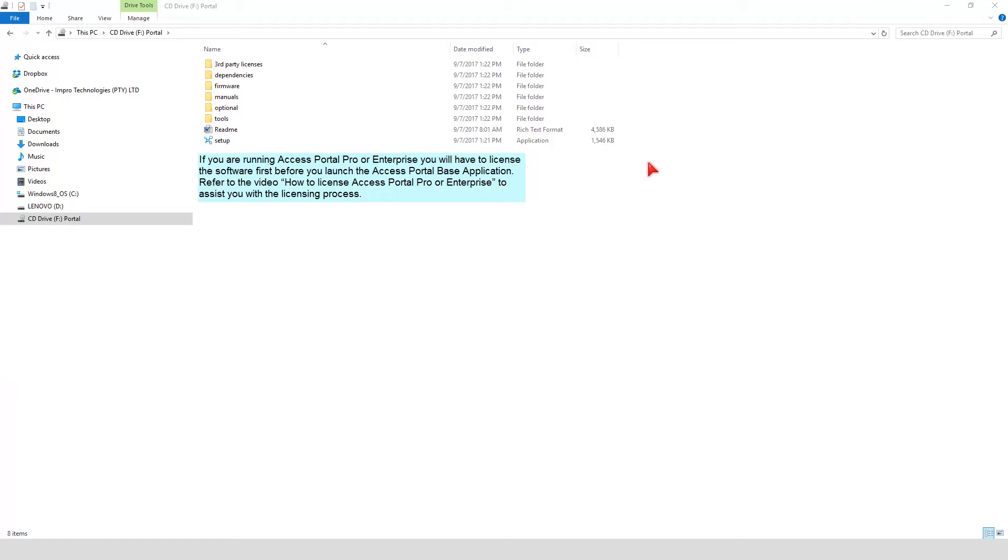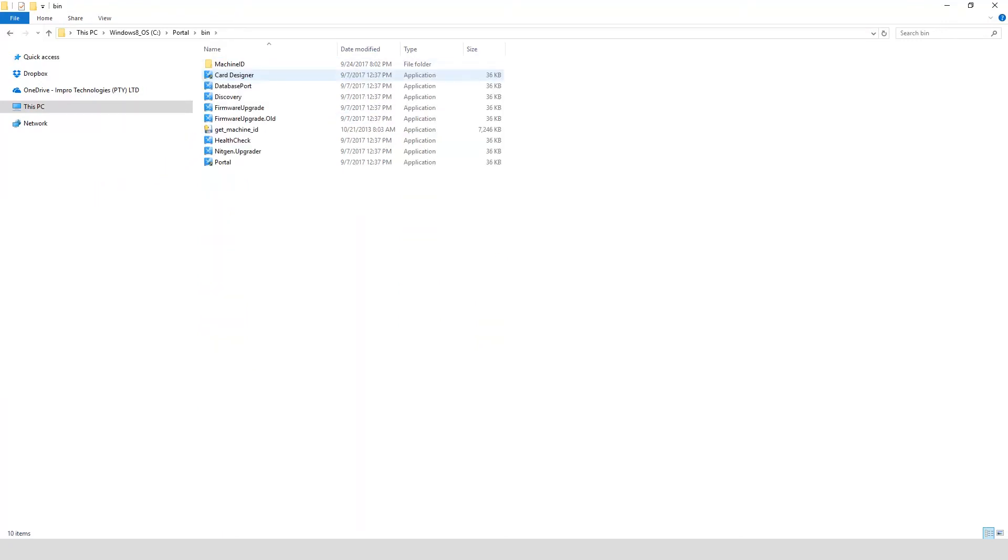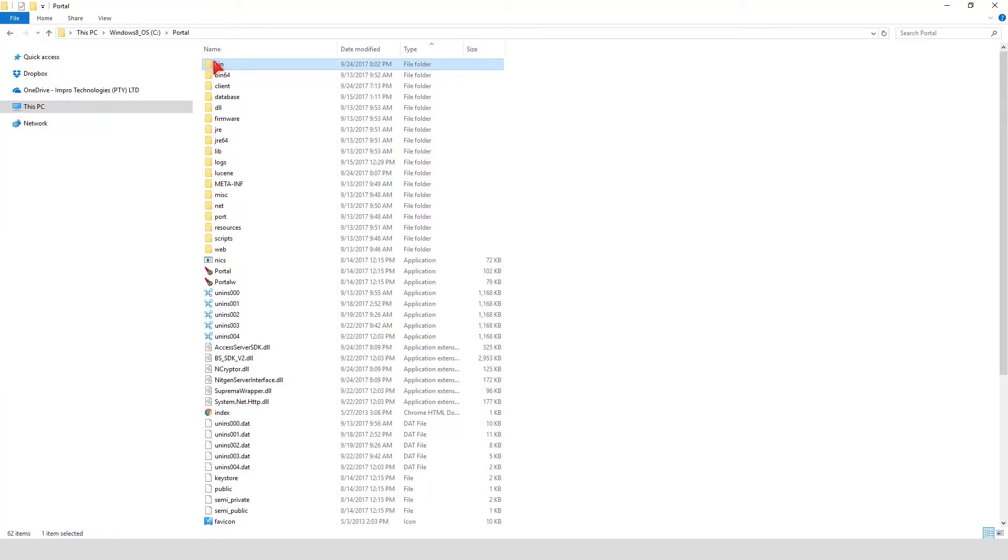Open the C drive to launch the Portal Base application. The Access Portal Base application can be launched from the BIN folder or the BIN64 folder.